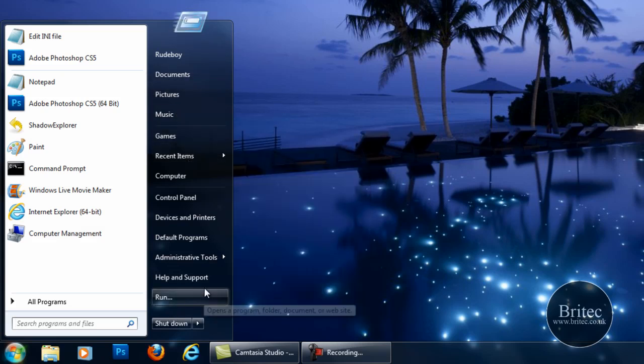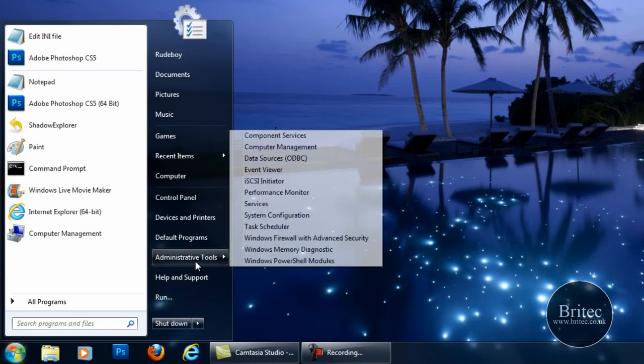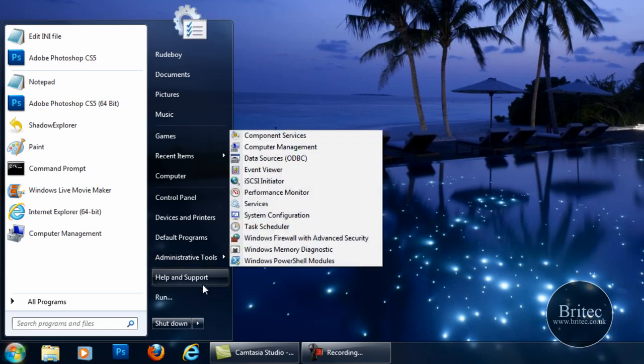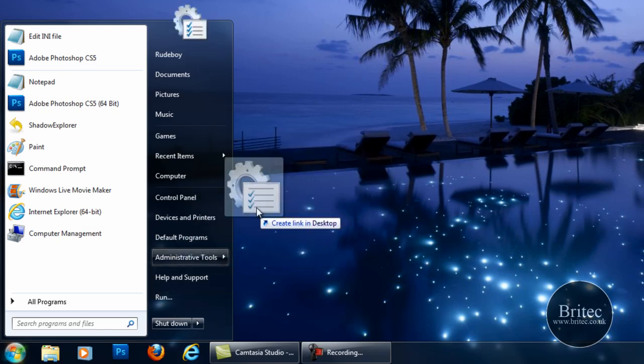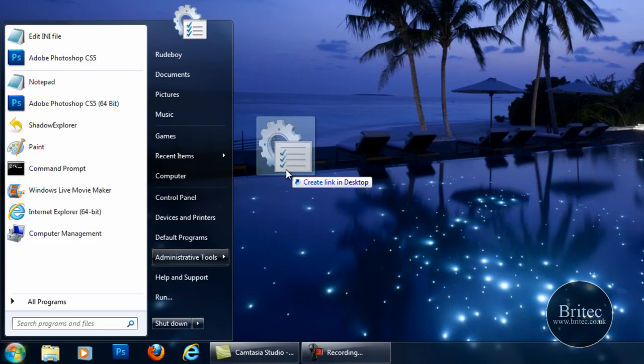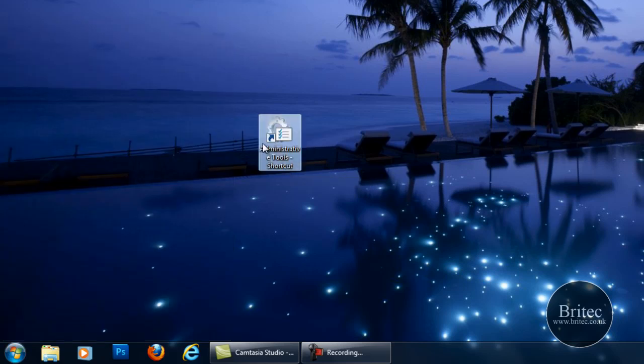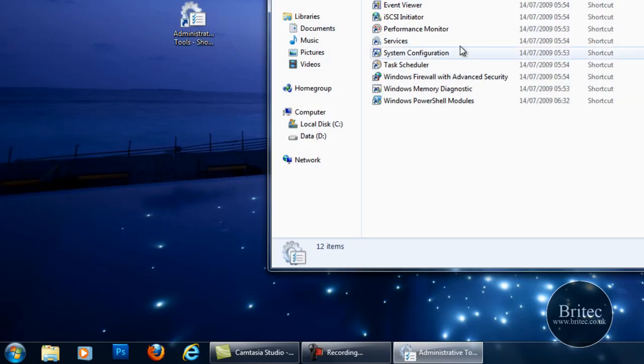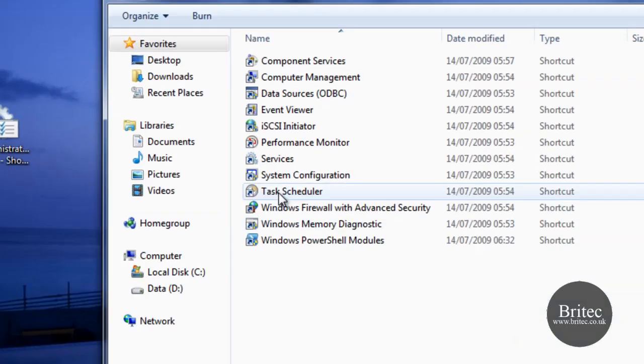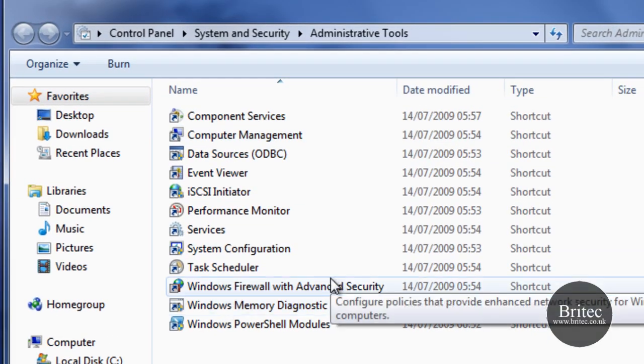Now as for the administrative tools we can actually left click on this, hold the mouse down and drag this to our desktop which now gives us a nice little shortcut with all these little useful tools in them.